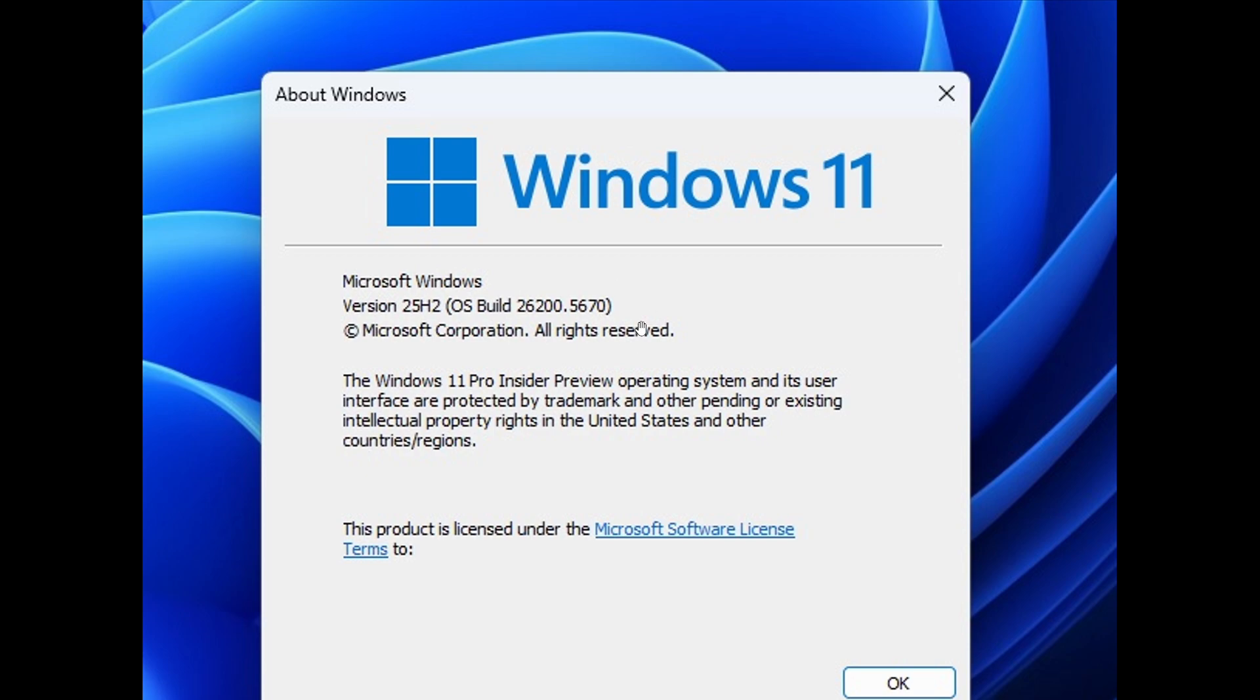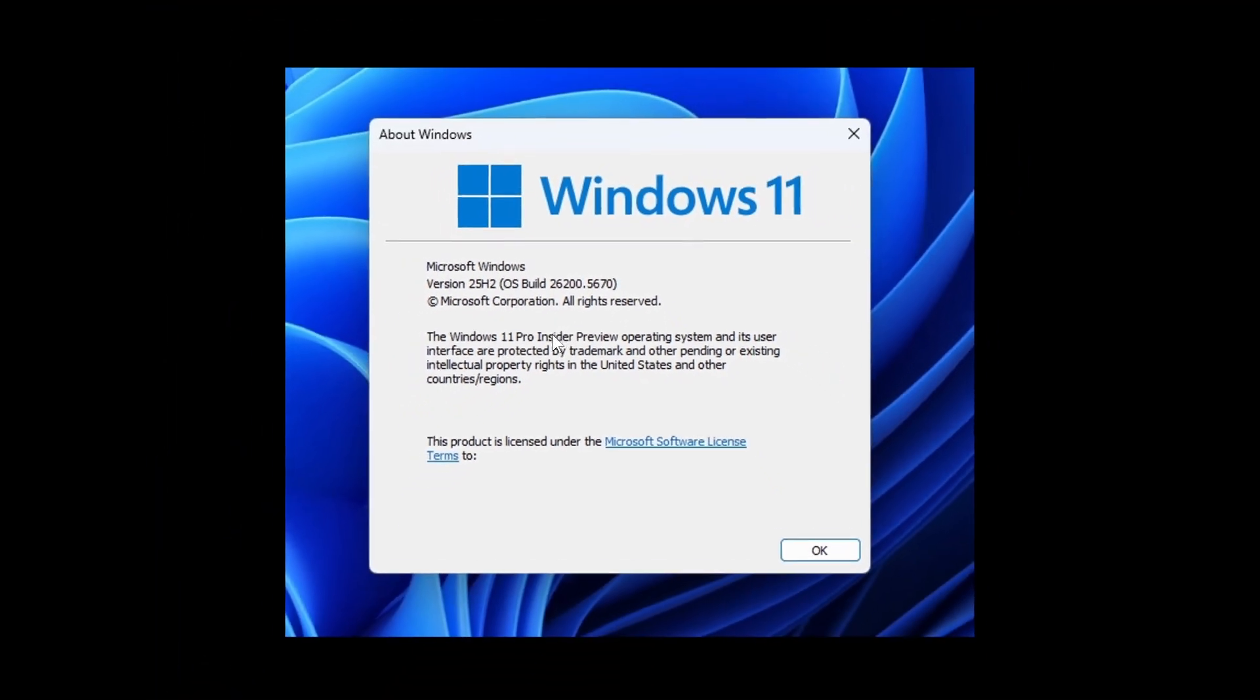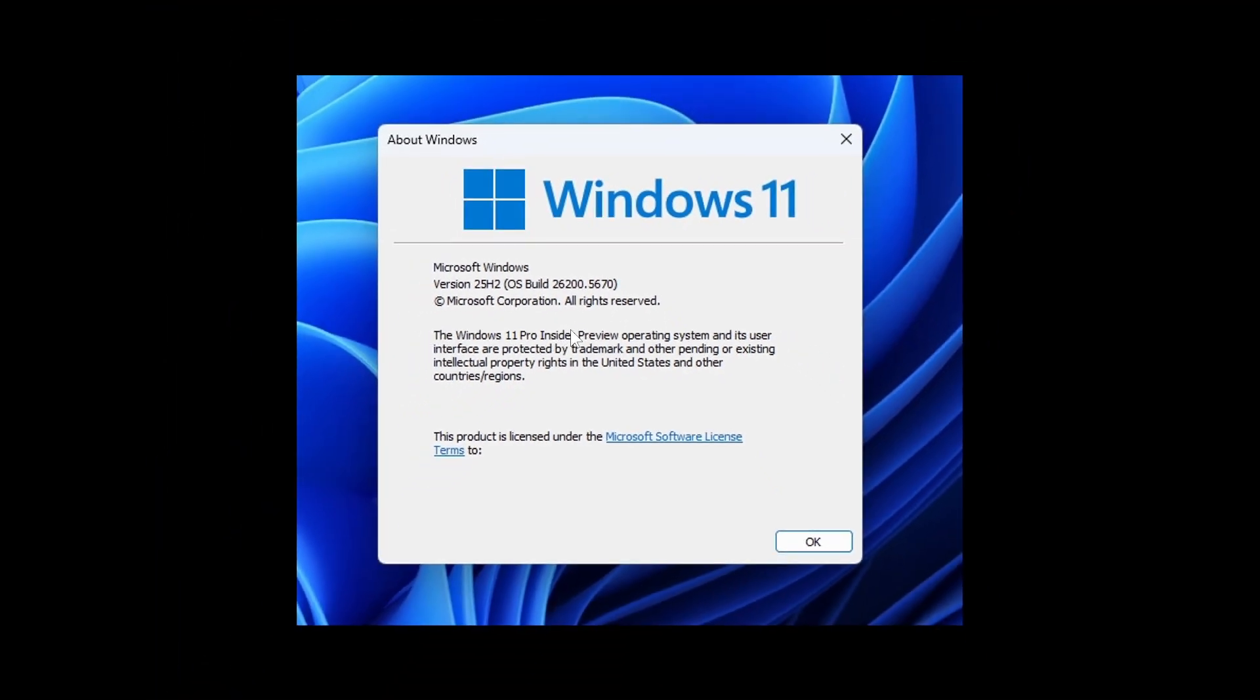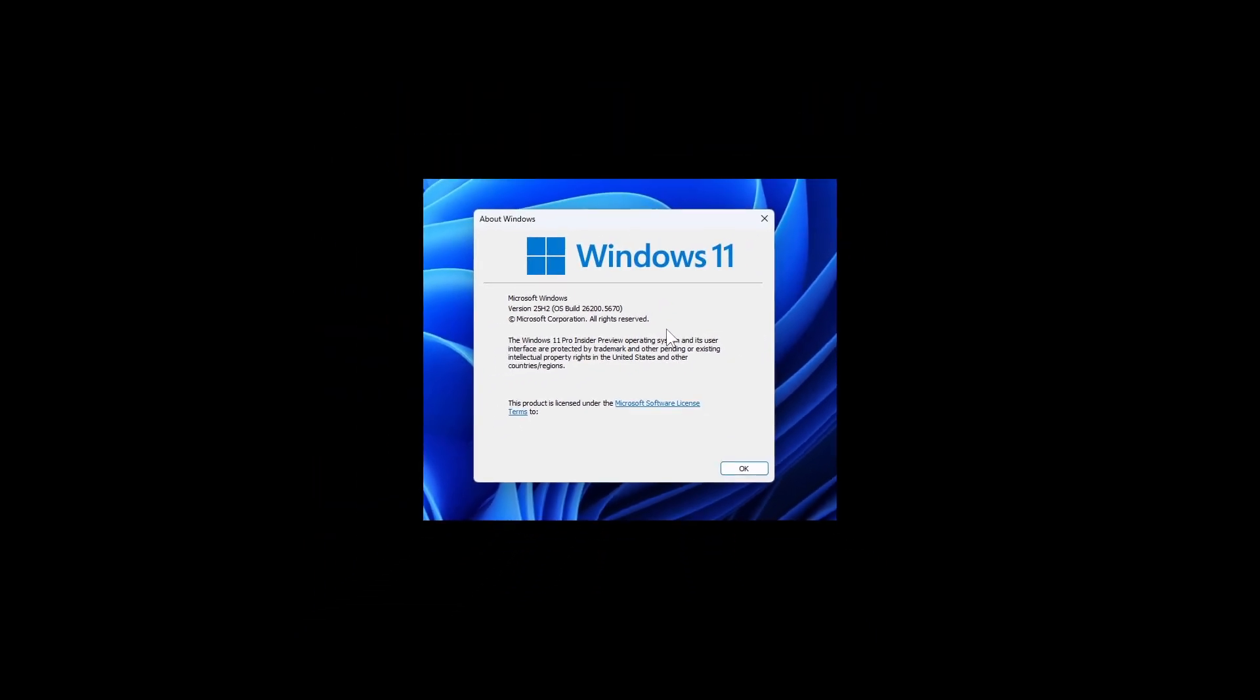And also the build 26200 will be the build for 25H2. And then Microsoft says for voice access, it's temporarily disabling support for Japanese to iron out a few more bugs.